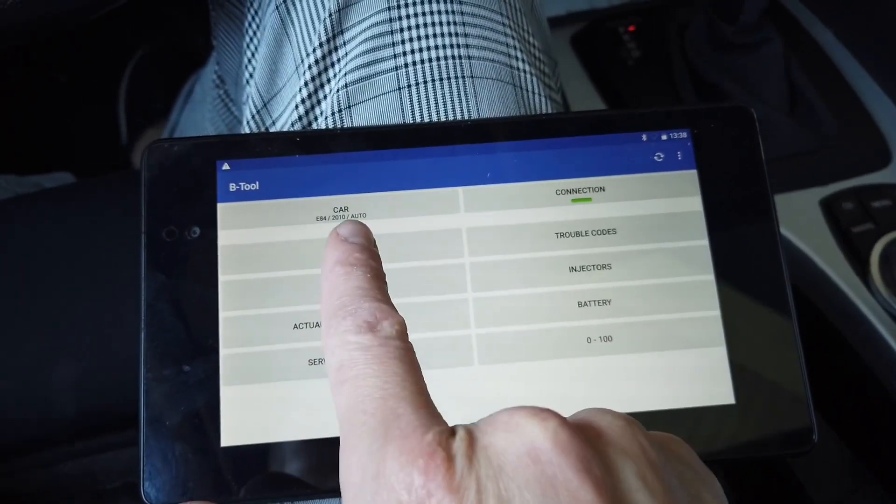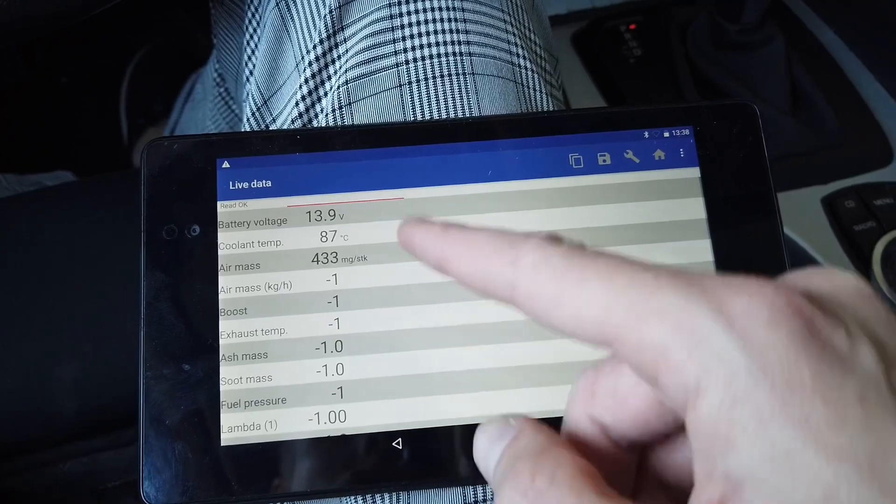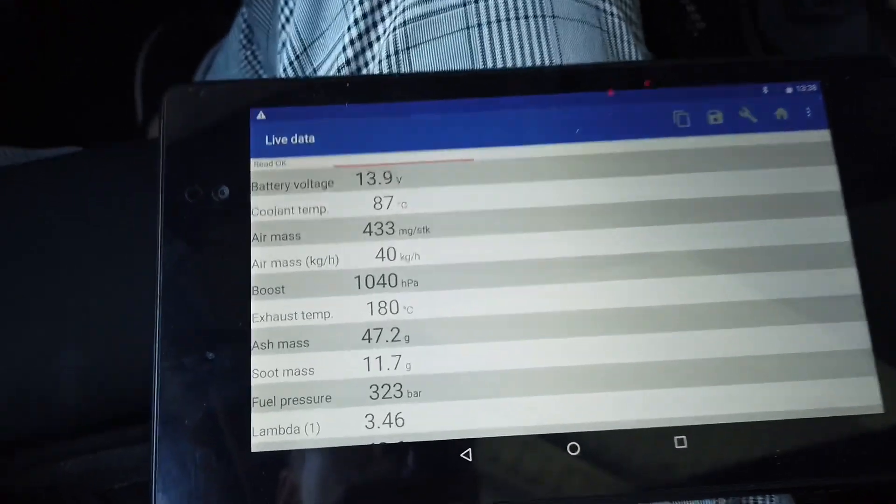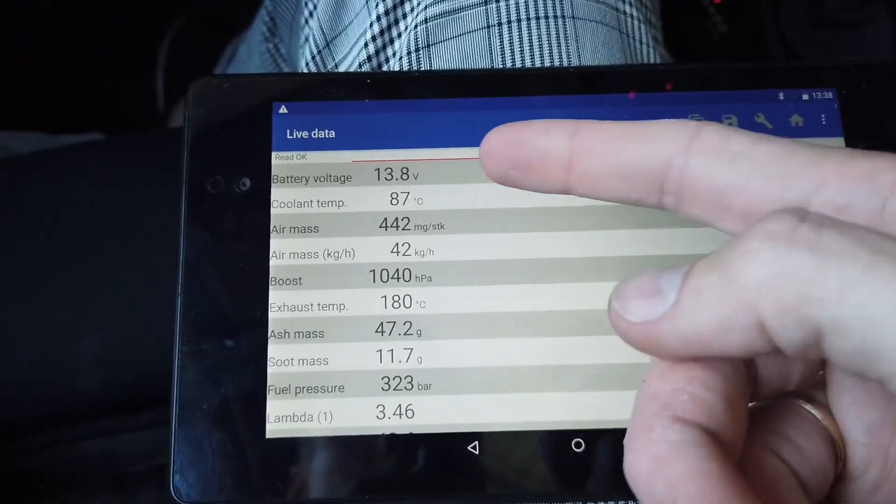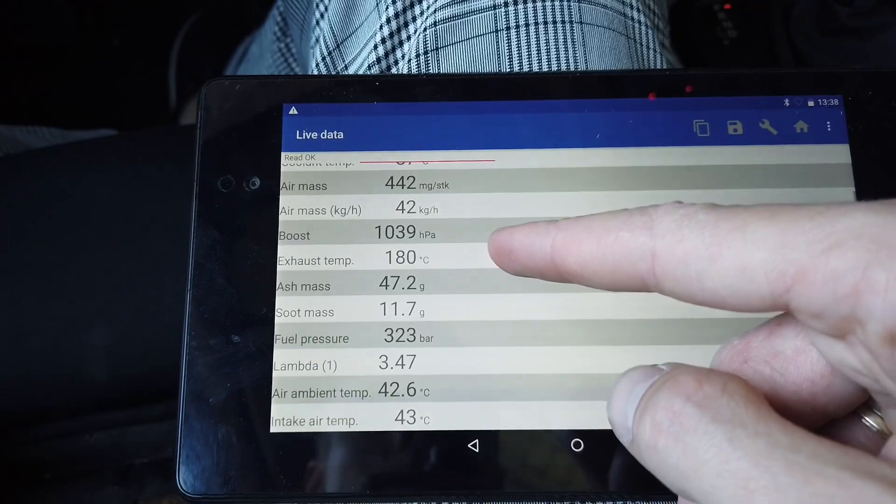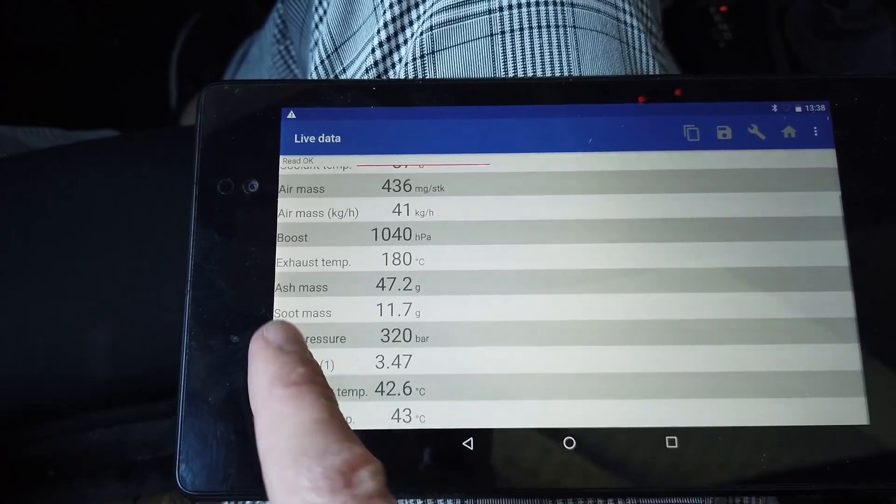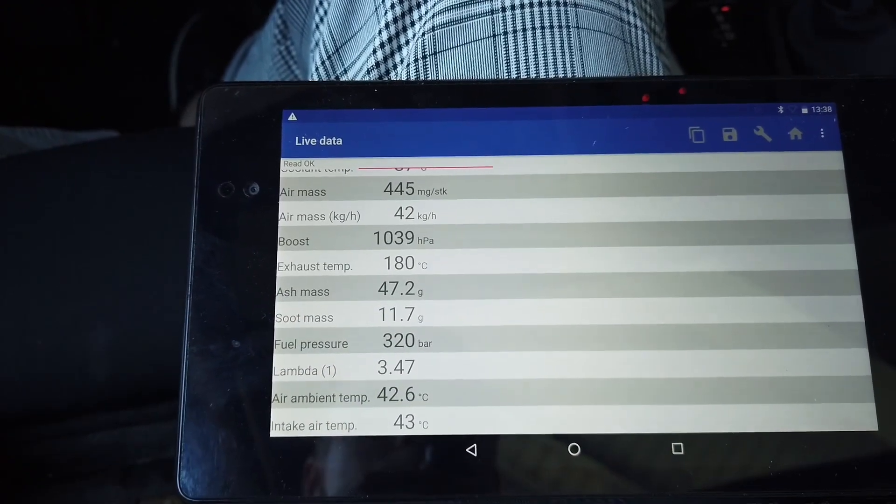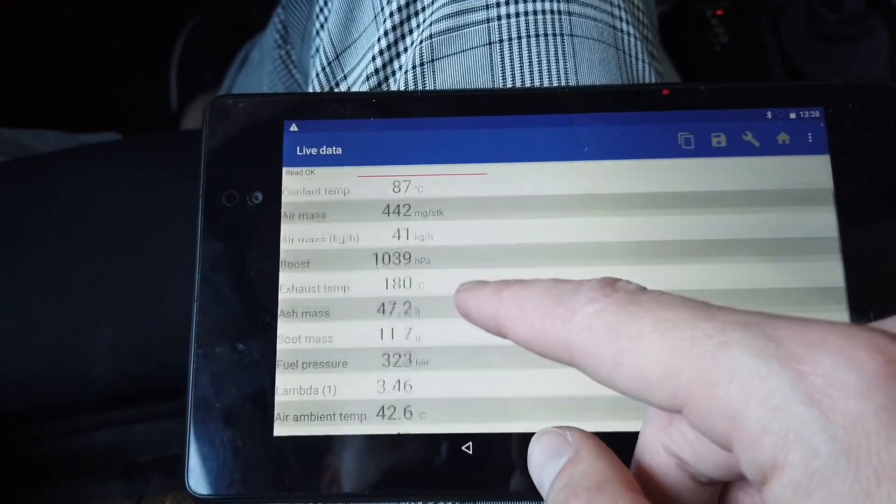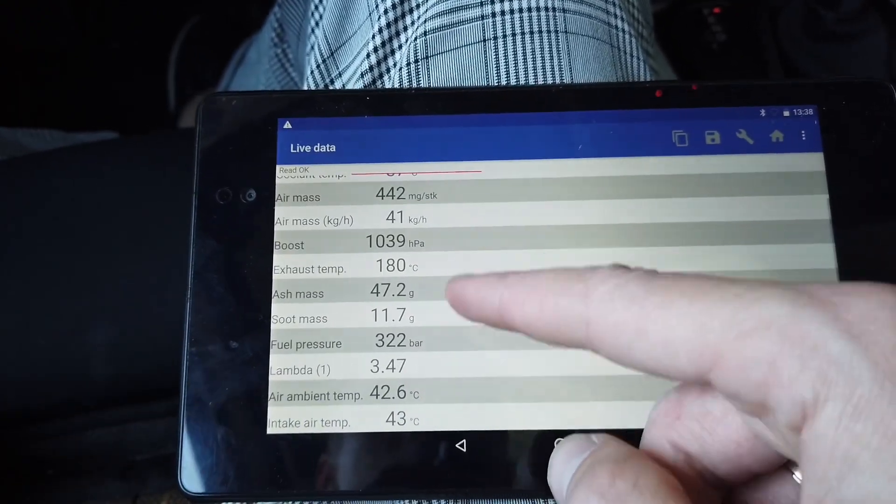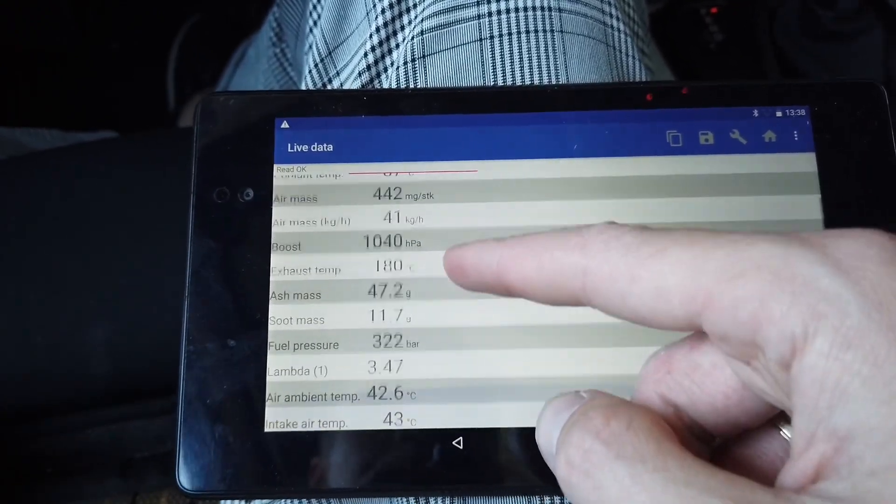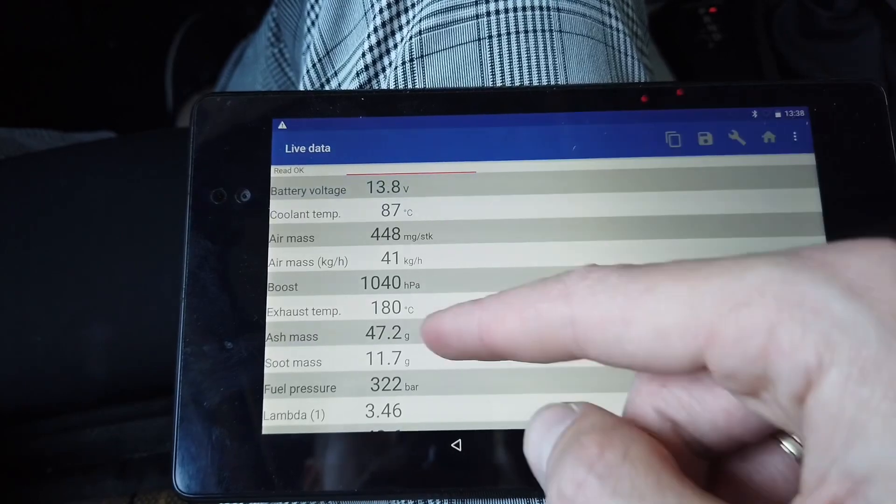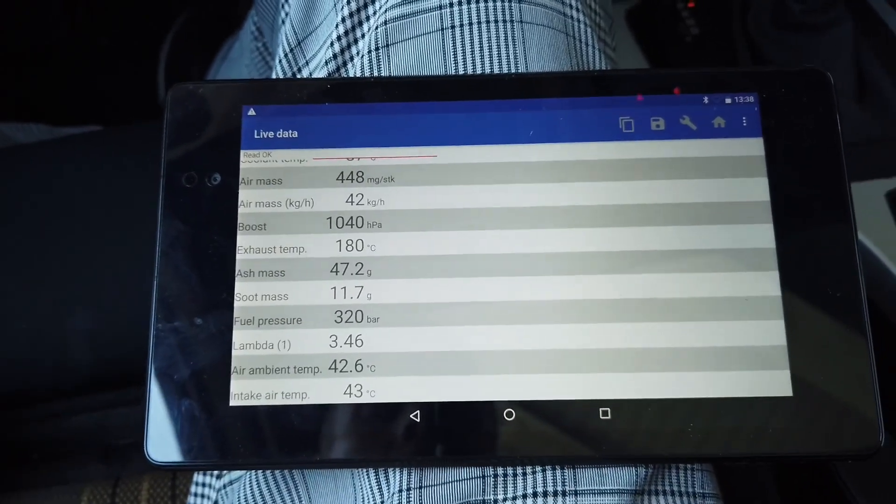Right now you can go to live data and we will have a lot of live data from the vehicle. We can check the voltage, coolant temperature and so on. We also have some information about the ash and soot inside the DPF, but with this many values, there's about 10 or 12 values, the refresh rate is not so good.